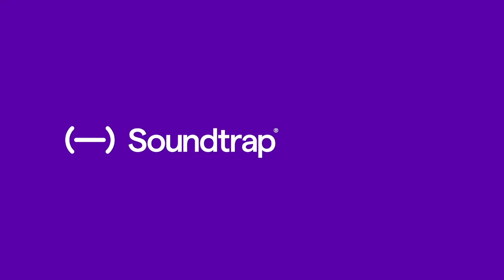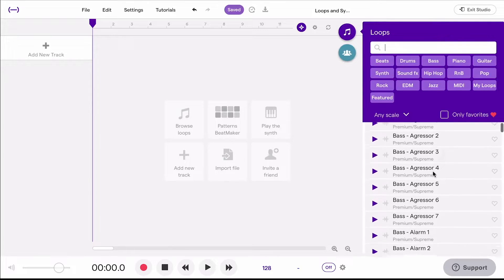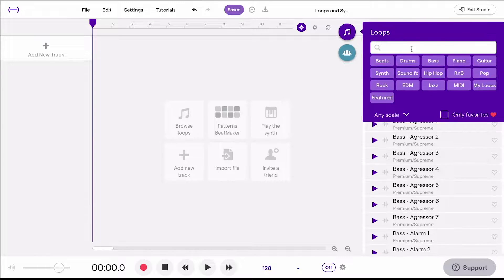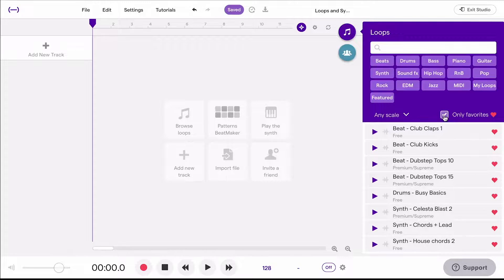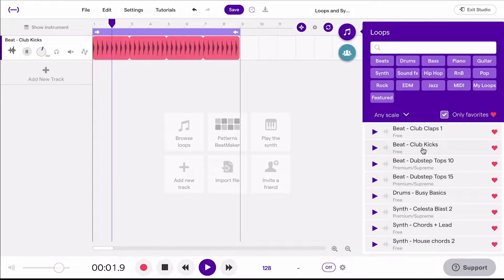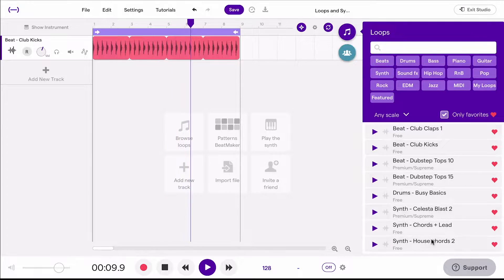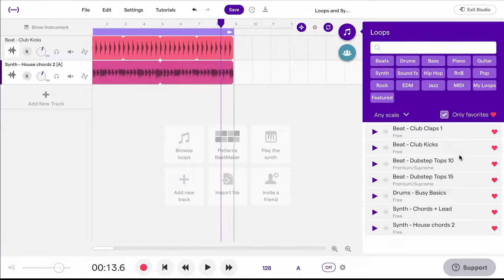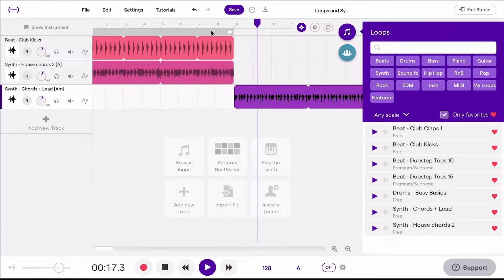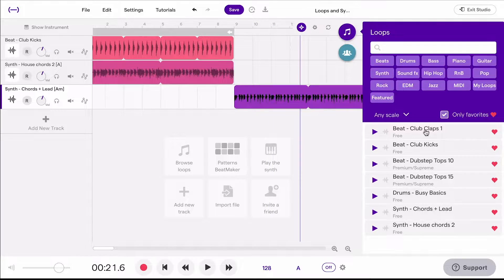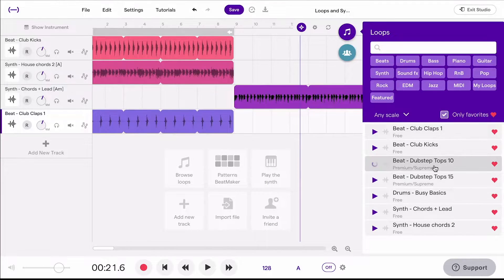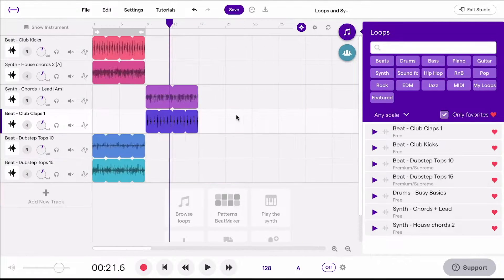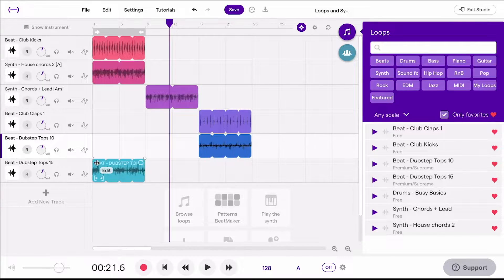If you are familiar with GarageBand on the Mac OS, Soundtrap will look pretty familiar to you. Not only is Soundtrap a good way for kids to get creative and make their own music, but it can be an amazing presentational tool. Use the standard podcast template when starting out to have your students easily showcase their learning or original written work.